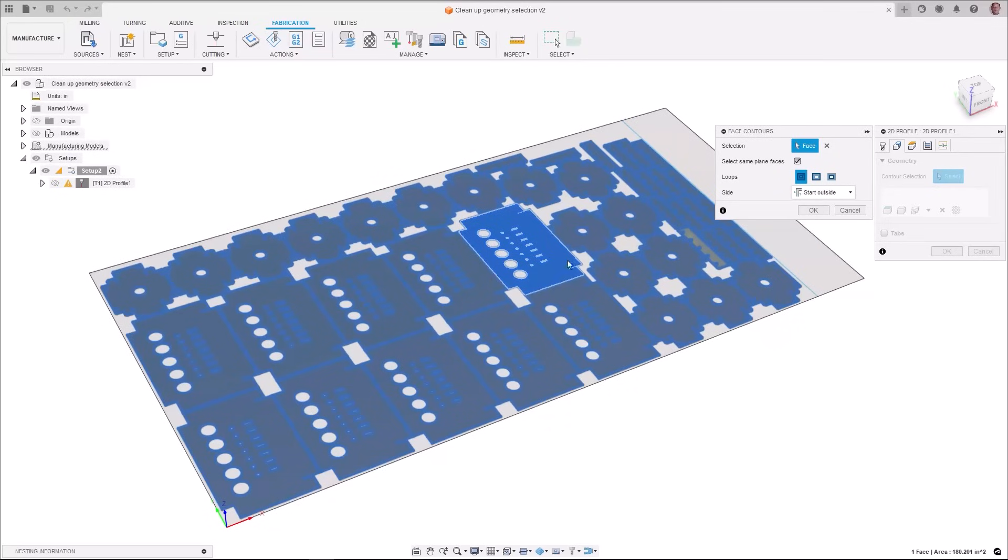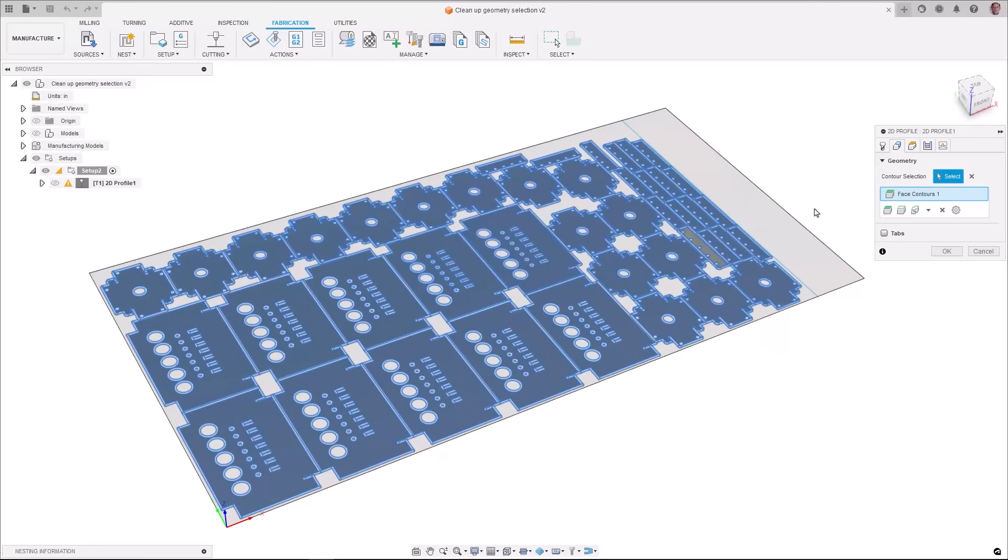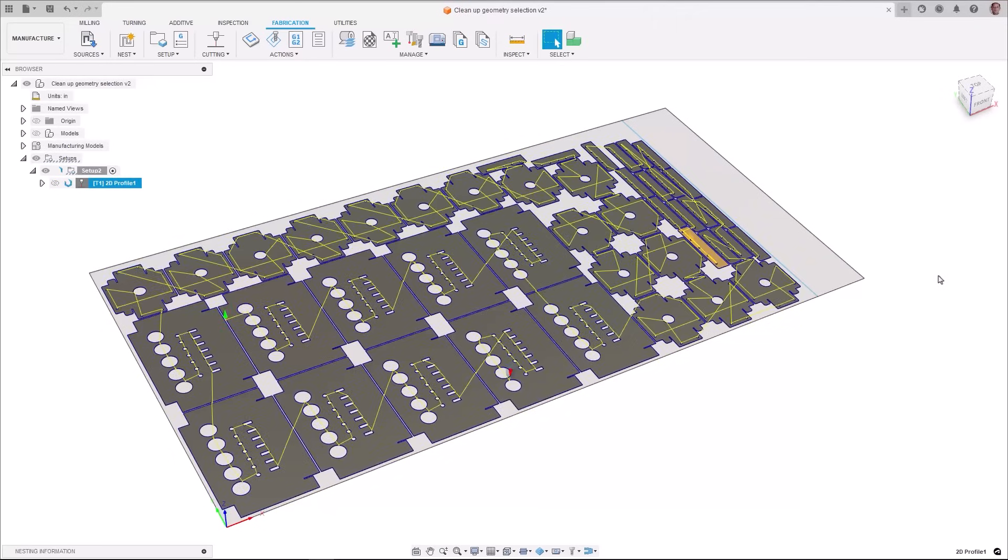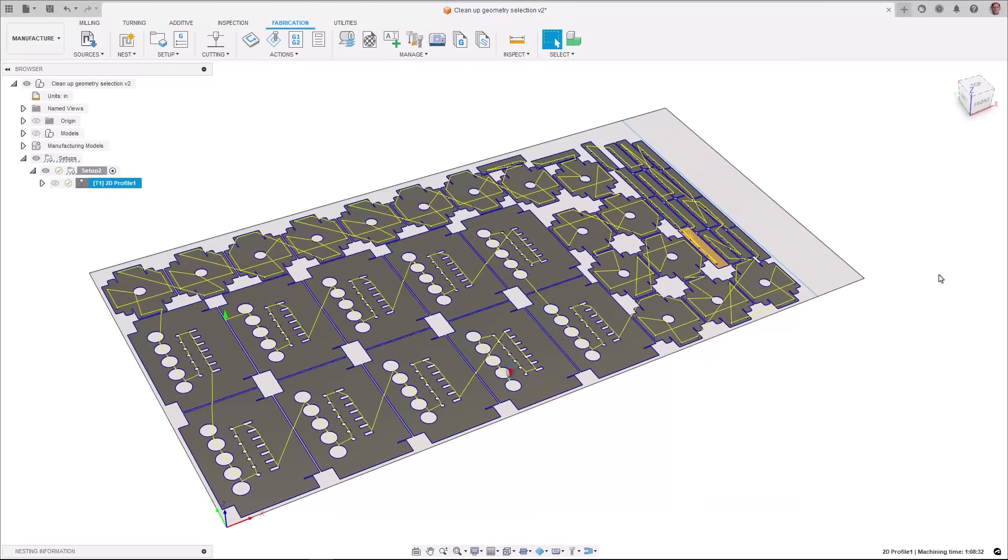For geometry selections which are still required but need rework for example reusing a chain selection to select a different feature there are options to clear missing references and clear all missing references.